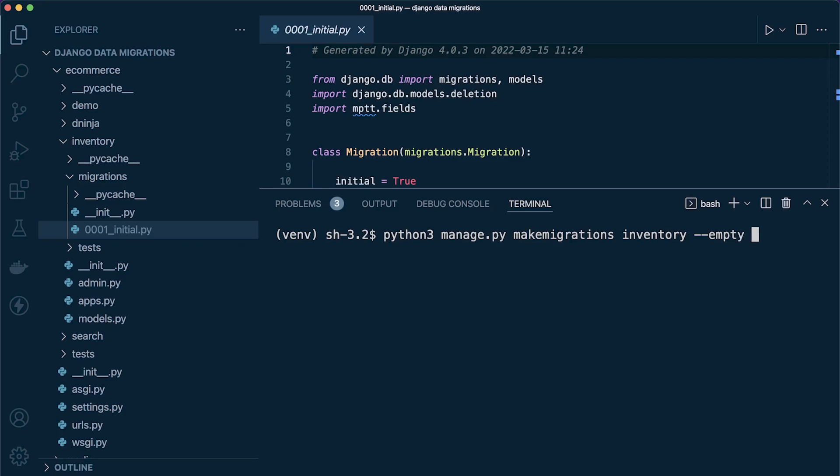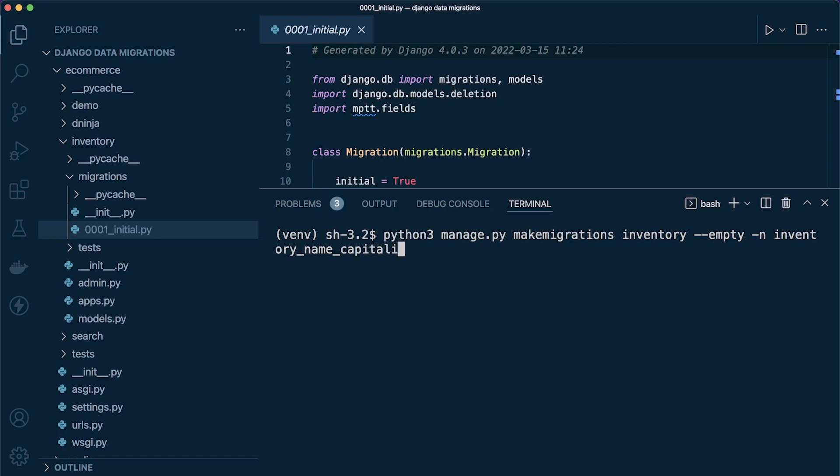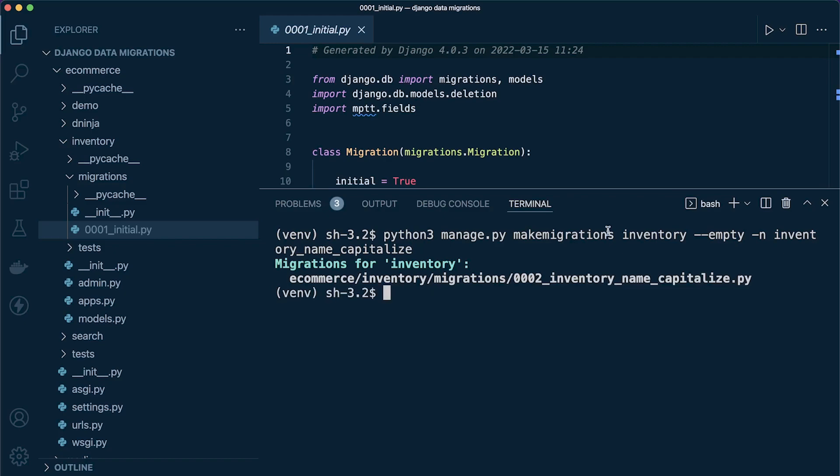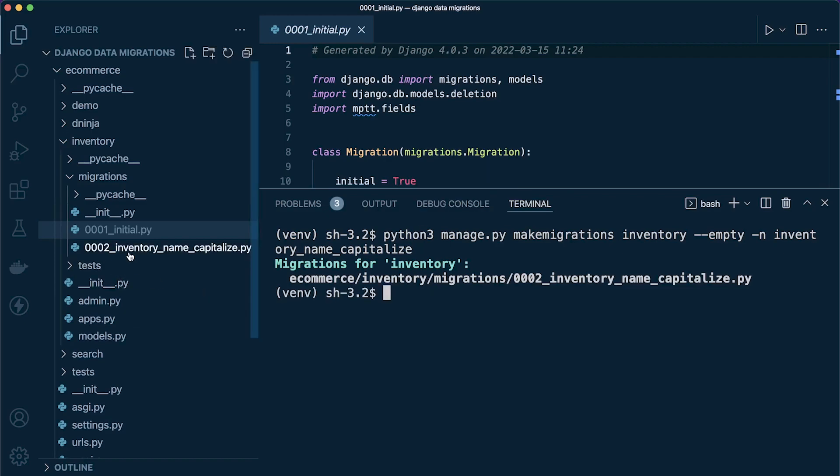Then we can give this a name. I'm just going to call this inventory_name_capitalize. That gives it a nice name. Press enter and we created our new migration.